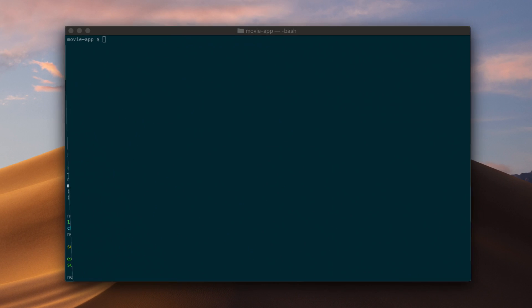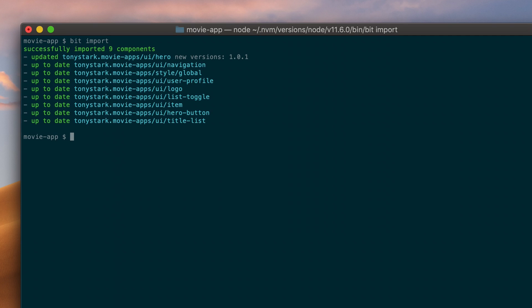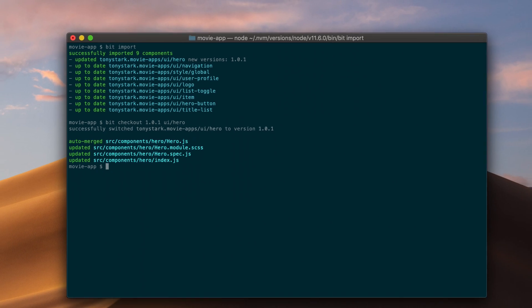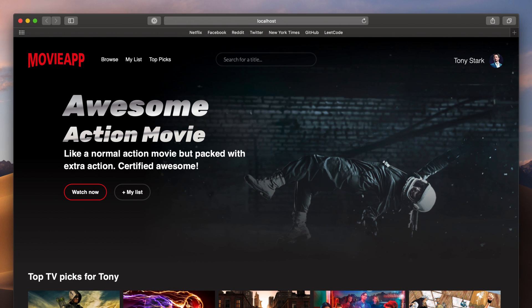Now, let's go back to our original movie app project. Let's say I've made some local changes to the hero component within this project, and now I want to merge in the changes from the other project. I can use the BIT IMPORT command to fetch the remote changes, and then the BIT CHECKOUT command to automatically merge with the latest version. And that's it. I've modified the component, and it's ready to go. Making changes from different projects creates a faster, distributed workflow for my team to collaborate and build our product together.